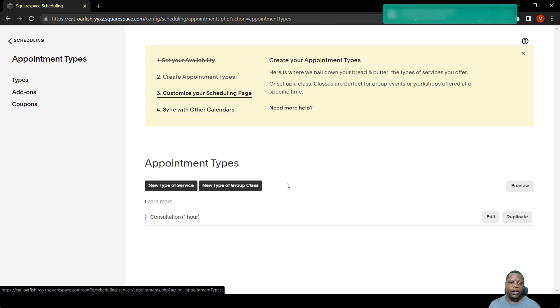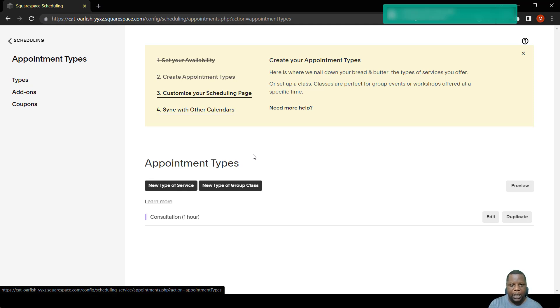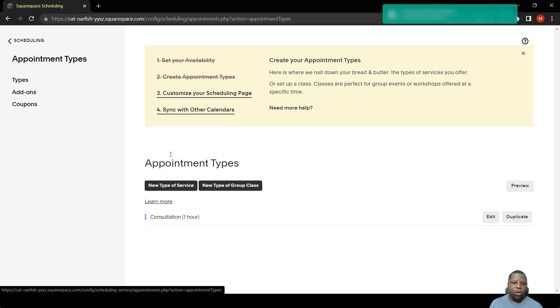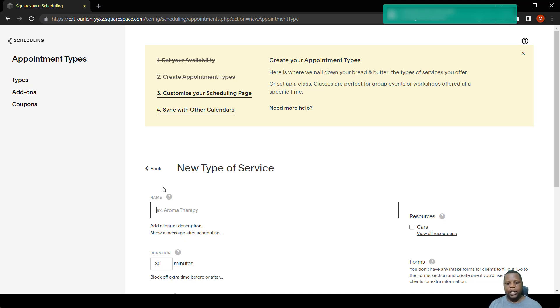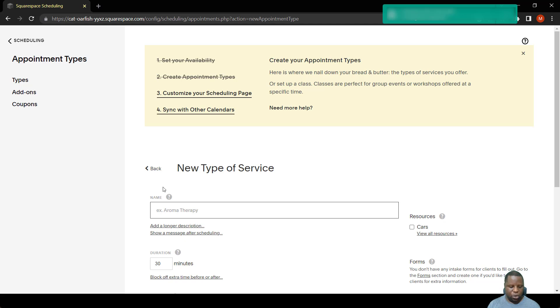We want to create one event from scratch. Let's create an event where only a single person can book with you, so it's called a one-on-one event. All you have to do is click new type of service. The way in which Squarespace scheduling is created is that you might want to offer a service to a person but at the same time it can just be an event.